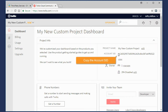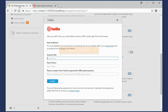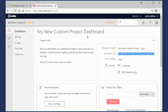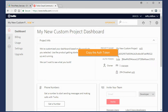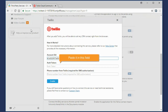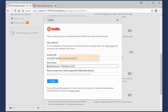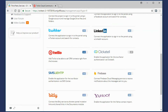Copy the Account SID. In your portal settings, paste it into this field. Copy the Auth token and paste it into the corresponding field on the portal. Click the Enable button.